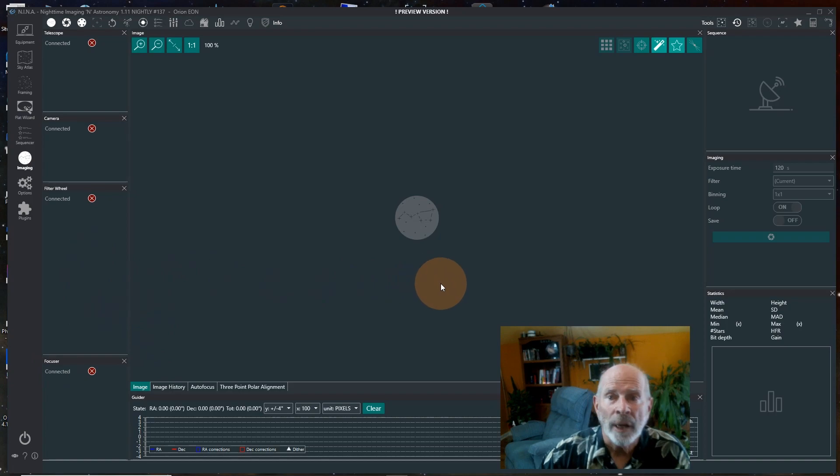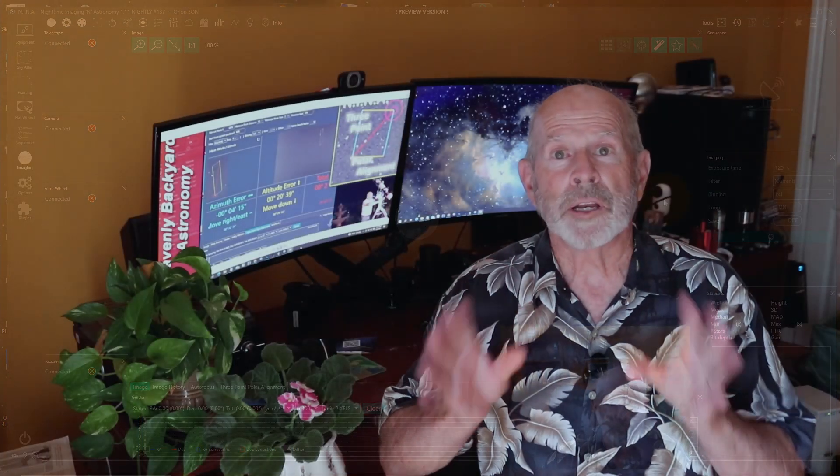There you have it. There are many other programs out there to help you polar align, but remember — polar alignment is extremely important for long-exposure imaging, particularly beyond five minutes. Make sure your scope and rig are properly polar aligned. With the NINA app it's really easy no matter where you are, even if you can't see the North Star — as long as you can see stars. Clear skies to everyone!